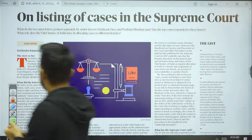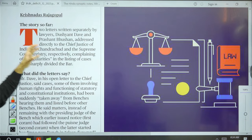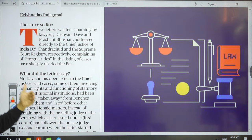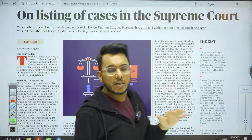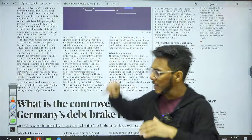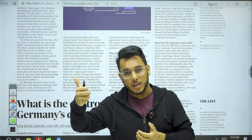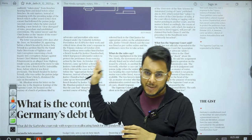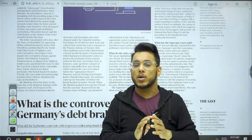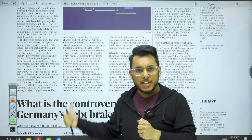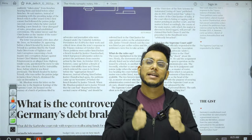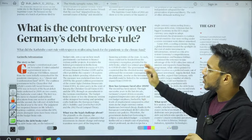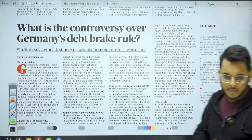The text-and-context section has an article on listing of cases in the Supreme Court. Lawyers Dushyant Dave and Prashant Bhushan wrote open letters about cases being shifted to other judges' benches. While judiciary is an important GS2 topic, tracking these specific procedural details — which date letters were written, which cases were referred — is not needed. We will, however, cover 'What is the controversy over Germany's debt break rule.'